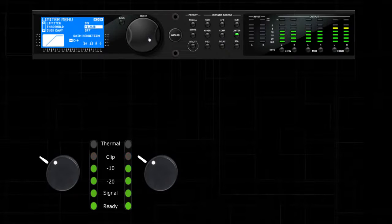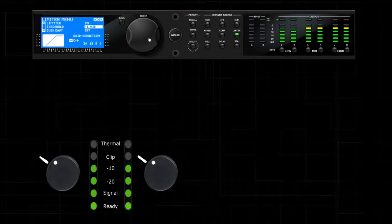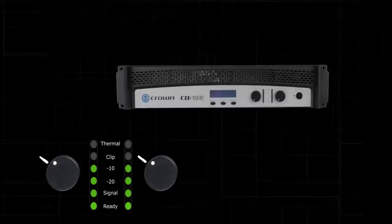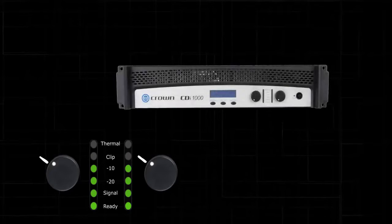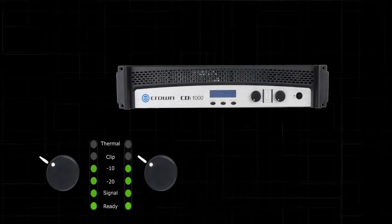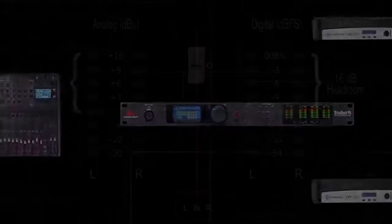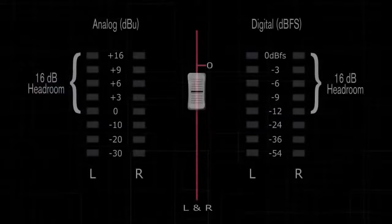Set the amplifier's attenuators back to the mark you made earlier and turn off the pink noise. Turn off your amplifiers and plug your speakers back in.